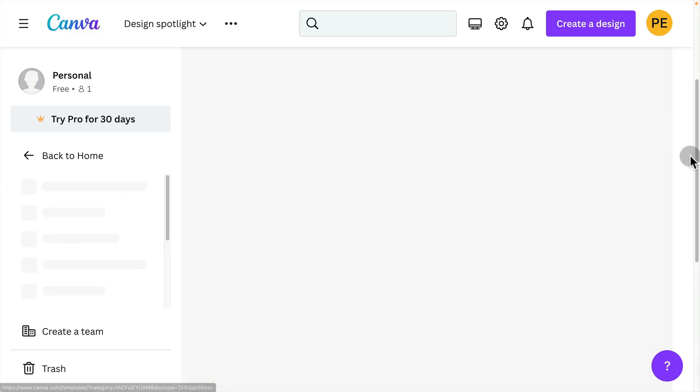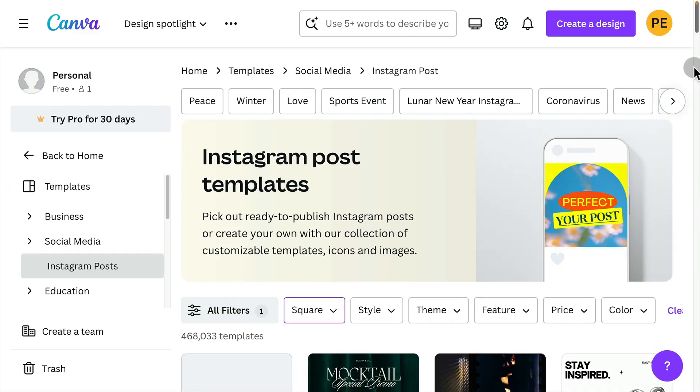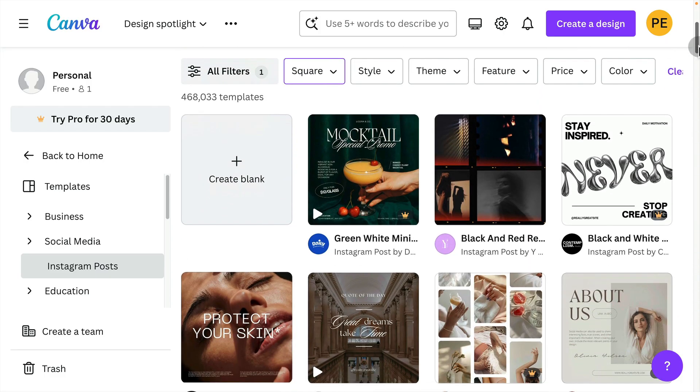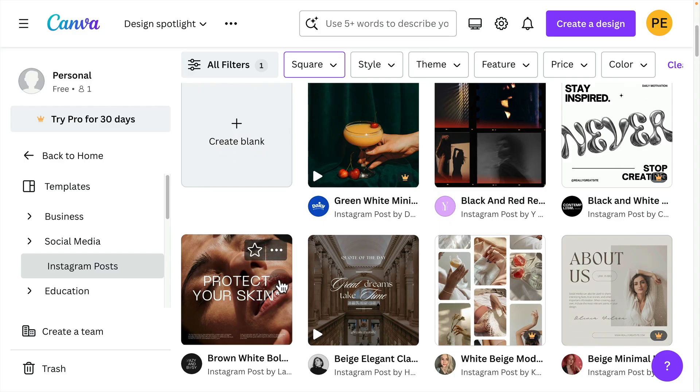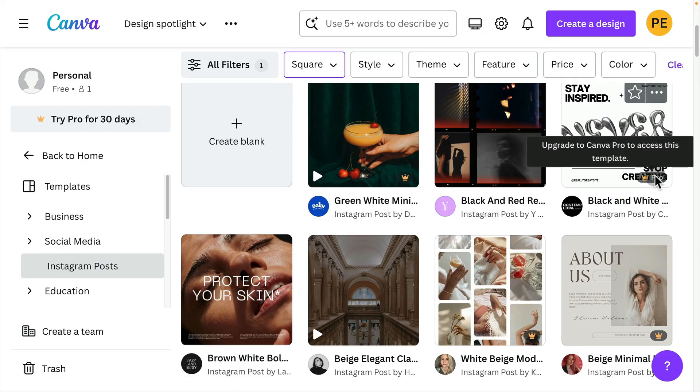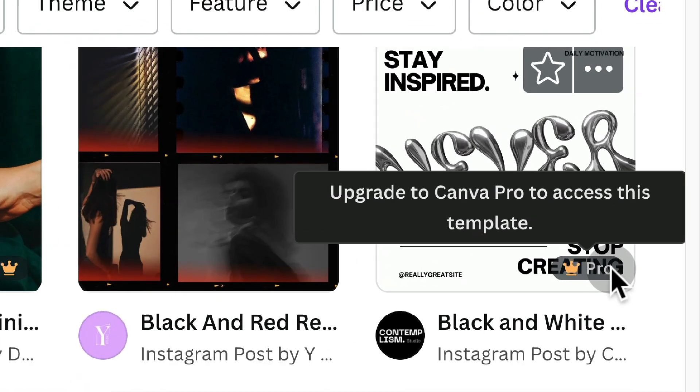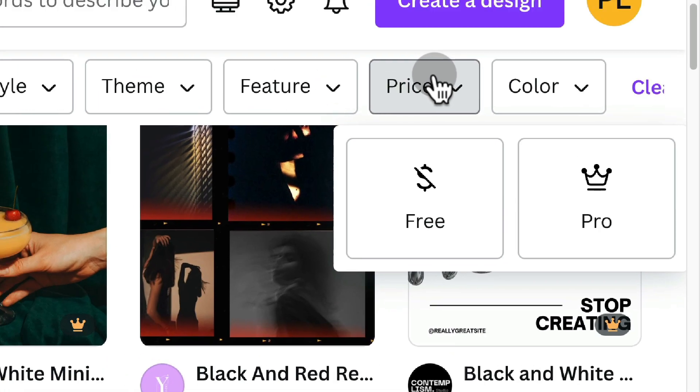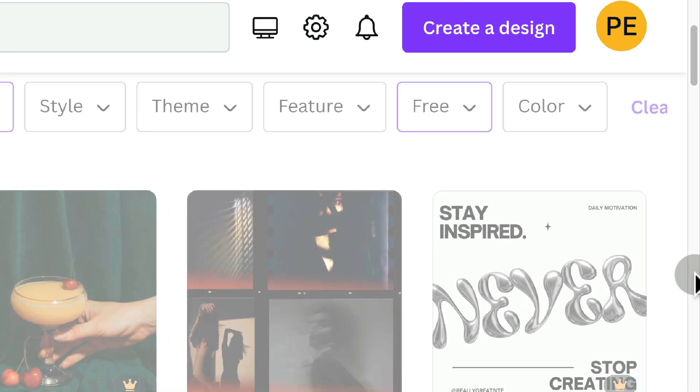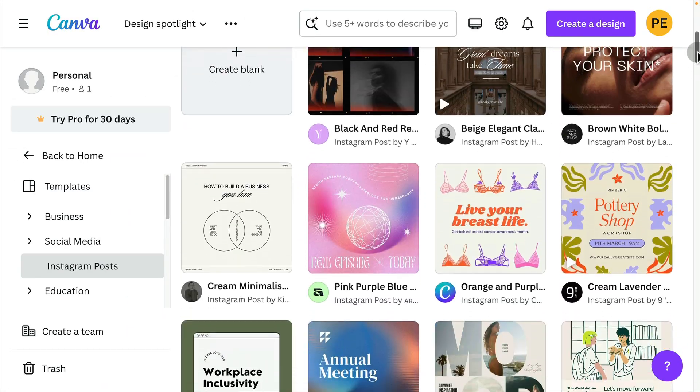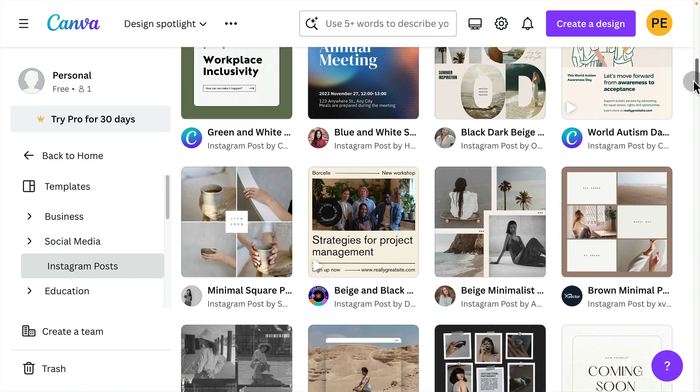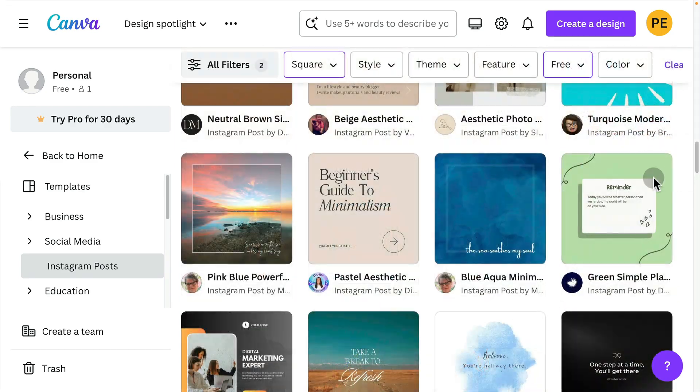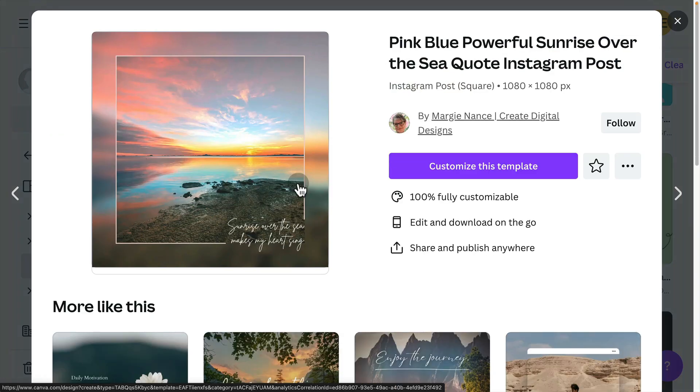Or you can continue to scroll and find actual templates. So let's just click see all for Instagram posts. And even though it says Instagram, it's a square template that you could use for all kinds of things. Some of these are going to be pro templates, and that's the paid Canva account. We can filter those out by choosing price and choosing free. And now we know any of these we can get started with and use ourself. And once you've found one that you like, just click on it. And it's going to ask you to customize this template.